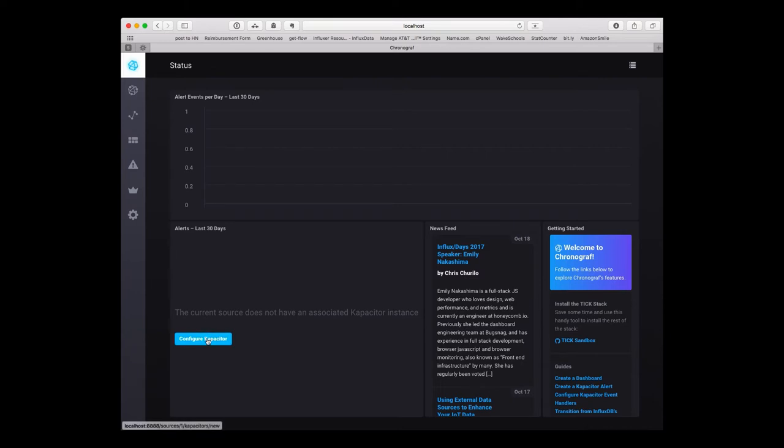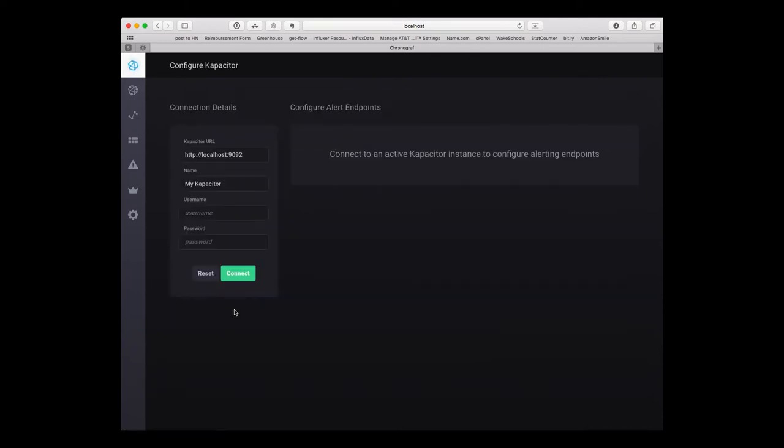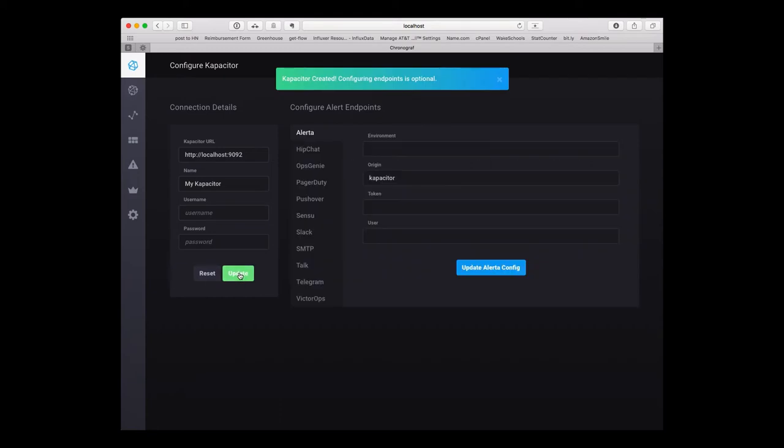Let's configure Kapacitor. Localhost, that's all correct. Connect that, and here you can see you can set up some external services for doing alerting. We're going to leave that for now.